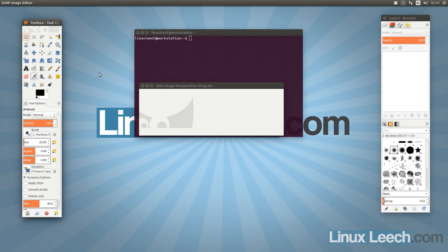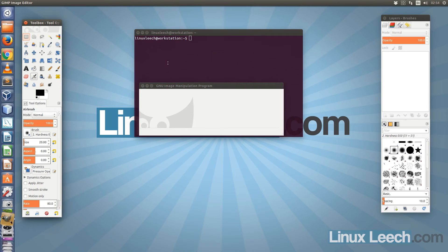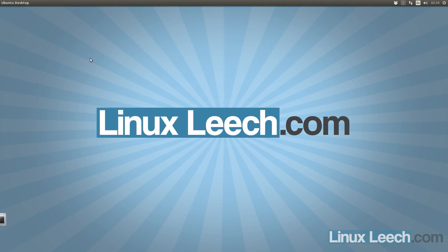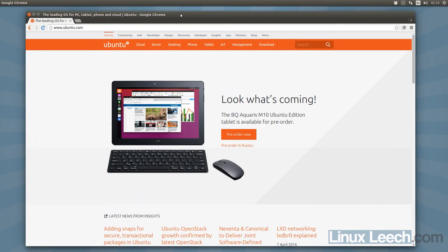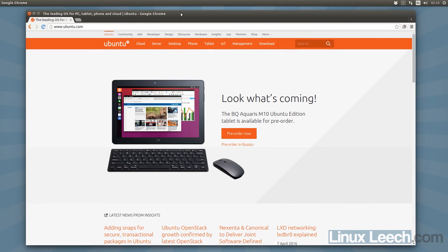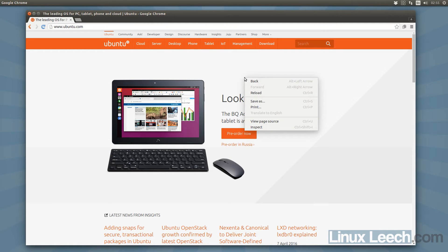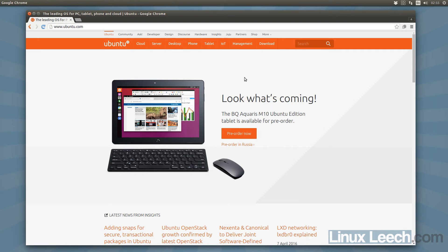However, there are specific screenshots where you can't really use the shortcut keys. For example, if you want to capture a window along with a right-click context menu, holding Alt to press Print Screen causes the menu to disappear before you even get to press the key. This is one of the occasions where using the GUI tool makes sense.